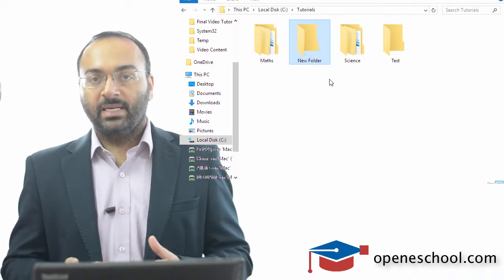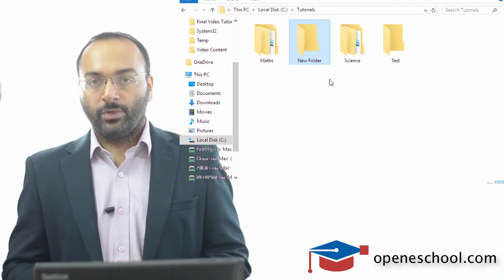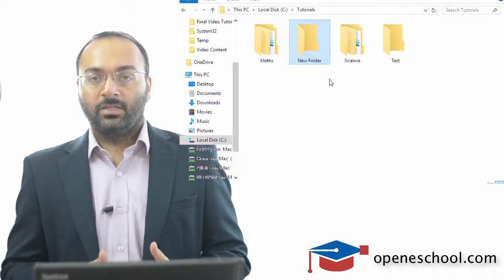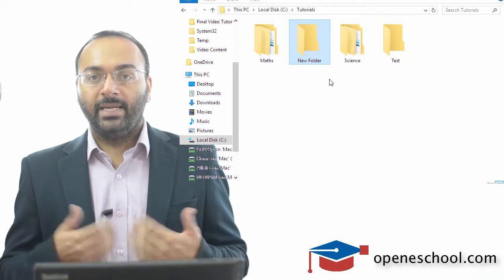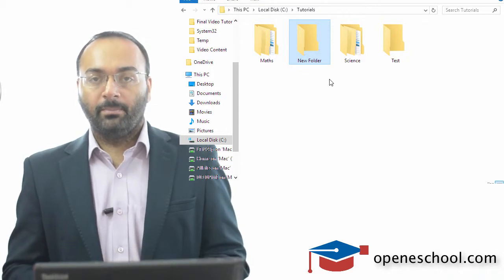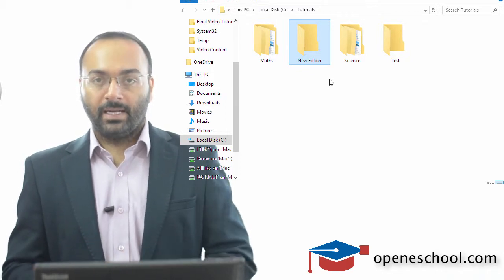So with this we will end this tutorial. In the next tutorial we will understand how to rename a folder by using the command line.